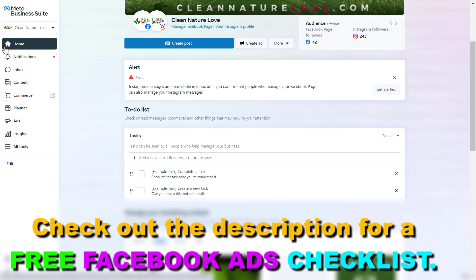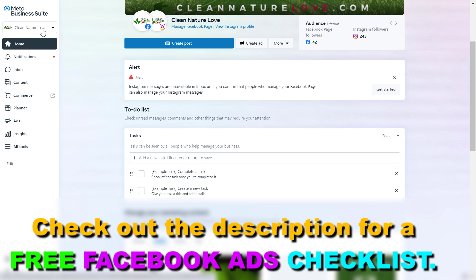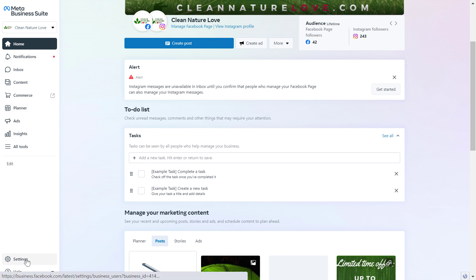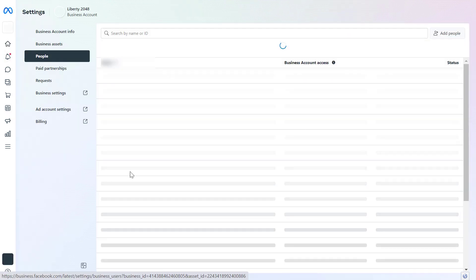So first, open up Meta Business Suite, which you can do by going to the URL business.facebook.com, and make sure you select the right Meta Business Suite account where you want to add the Facebook ad account to. Once you've selected the business suite, you should be able to see Settings on the bottom left. Click on it.